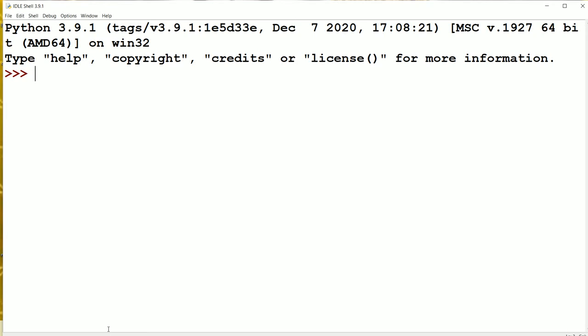In this video, we are going to discuss about dictionary methods. In the last video, we have seen about creating a dictionary, accessing the items of a dictionary, adding, modifying, and deleting a dictionary. Now let's see about dictionary methods.